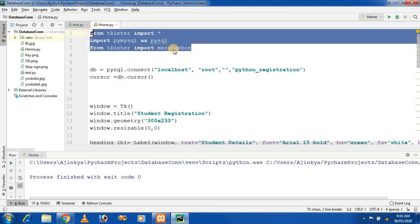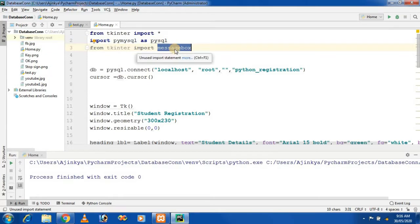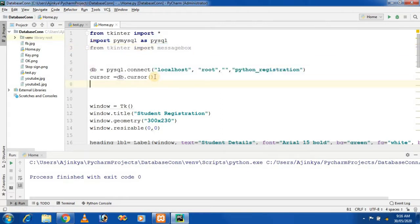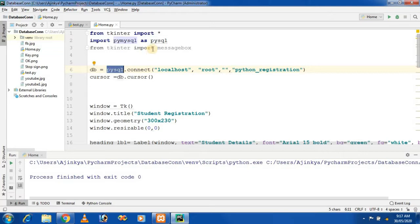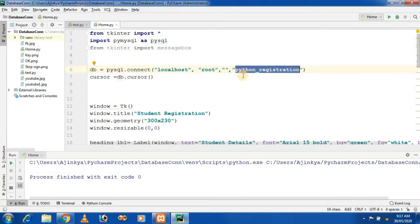First, I am importing these modules: the tkinter module, and to connect with MySQL there is PyMySQL. And to show messages to the user, we can use the messagebox module. This code is used to connect to the database. In the previous video session, we saw how we can configure a database. PySQL is a duplicate name given to PyMySQL. The connect method requires the server name, username, password, and database name. Our database name is 'python_registration'.